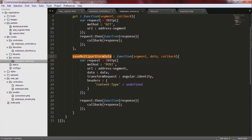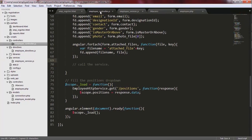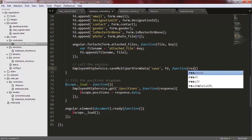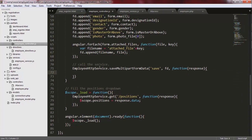I copy the name of this function and go to my controller. Here, inside the createEmployee function of the controller, I call that function. I pass three values to this function. The first value is the value of the segment, which is going to be 'save'. The second value is going to be the form data object — the data which needs to be sent to the server. And the third parameter is going to be an anonymous function — the callback function which needs to be called inside the service function.